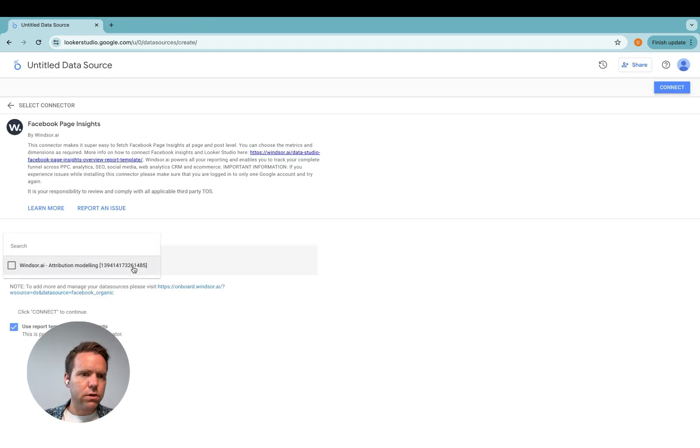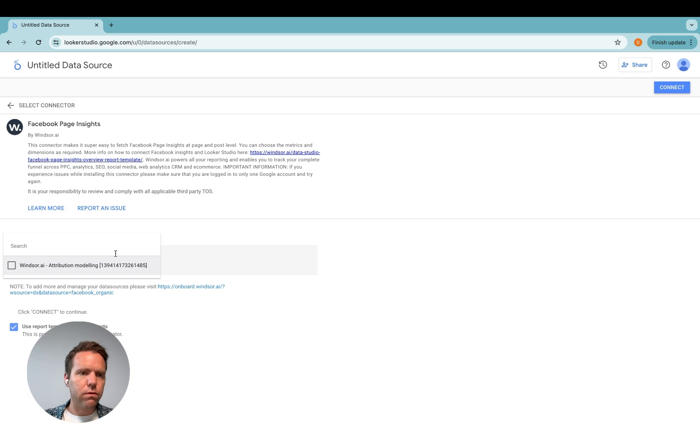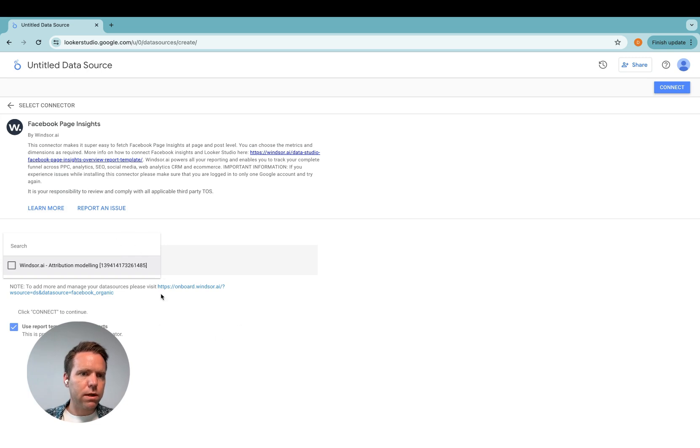So if you're an agency and you want to get Facebook page report for each client, you can install the connector multiple times and select one account each time.